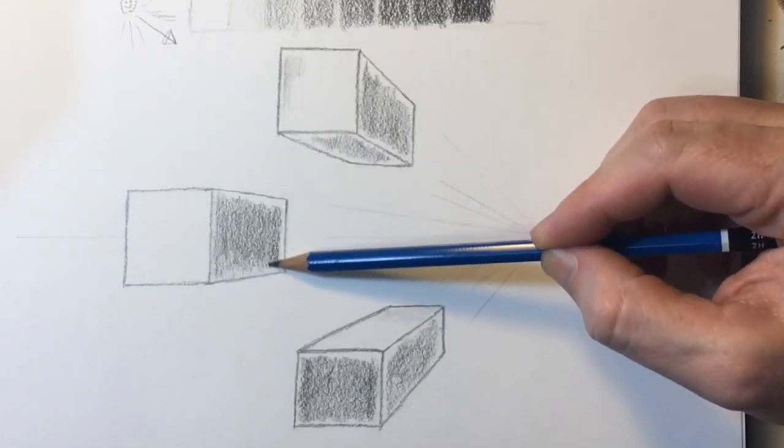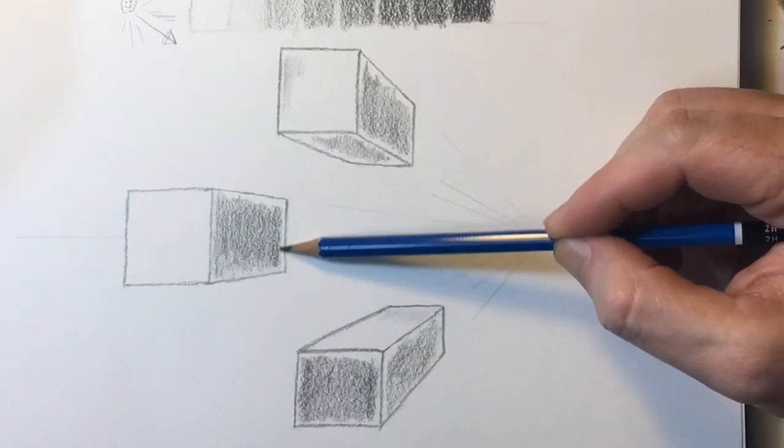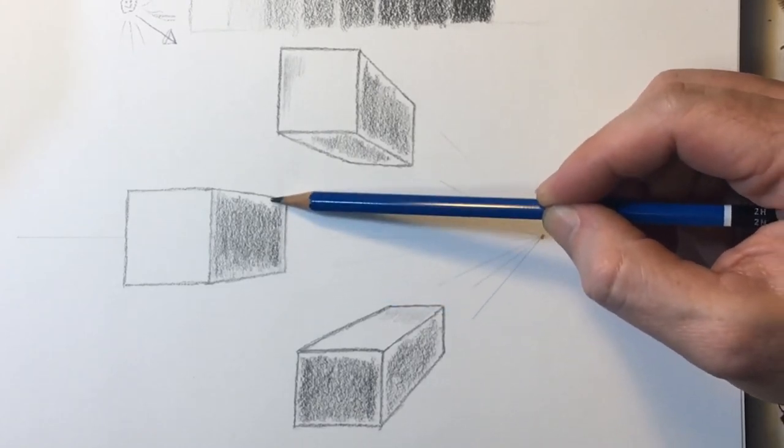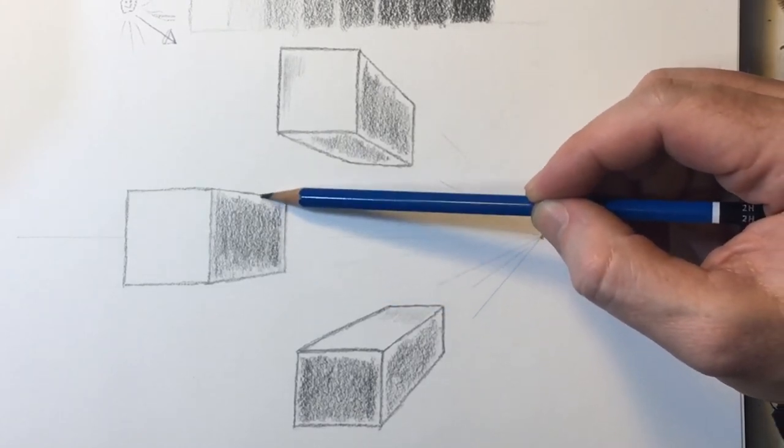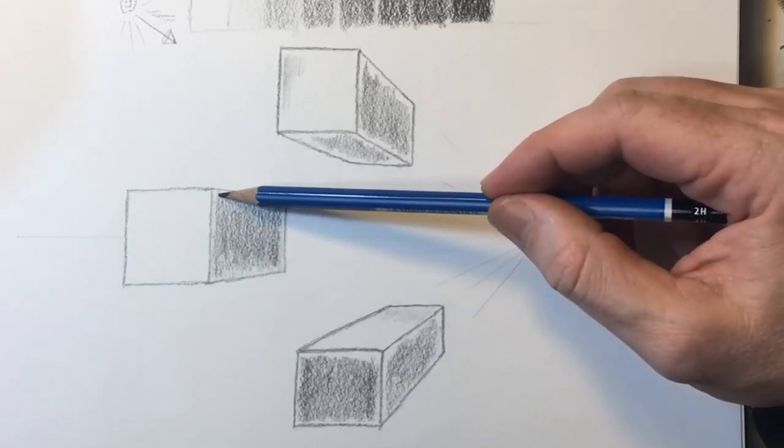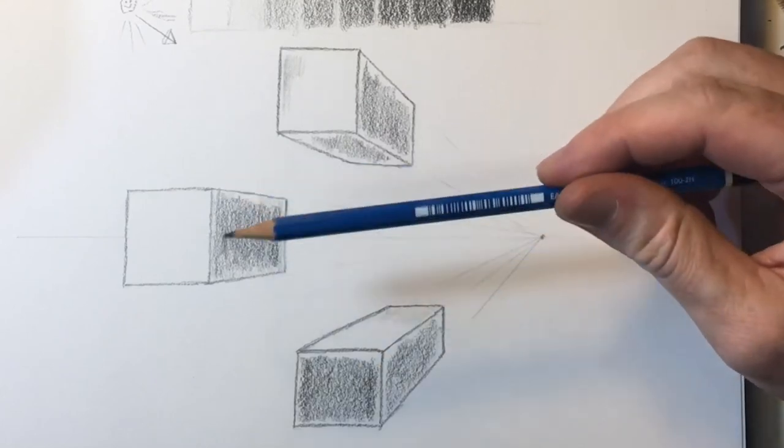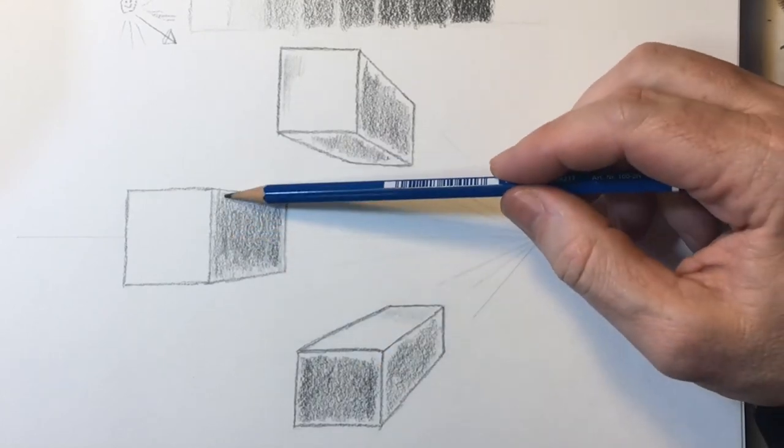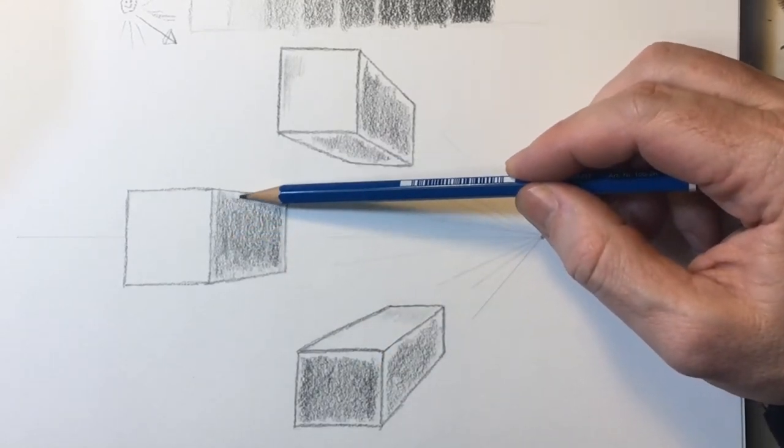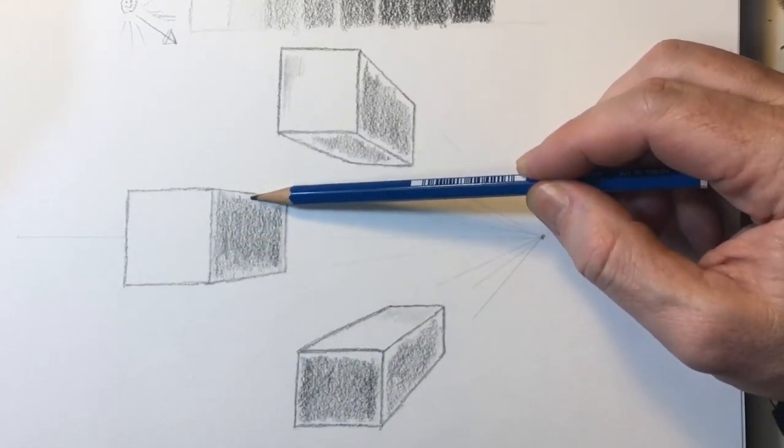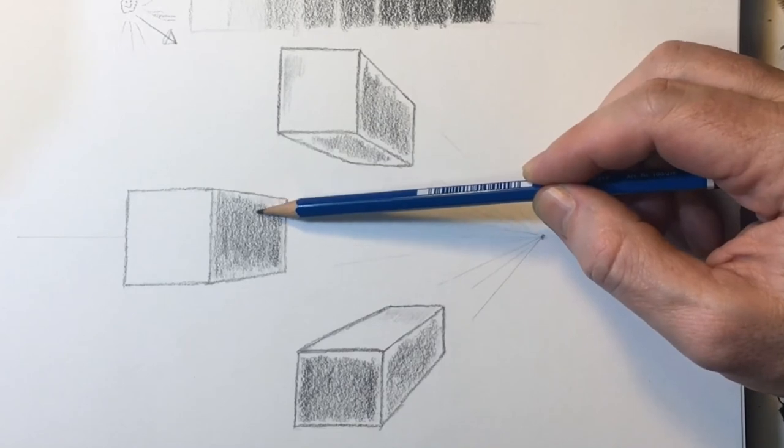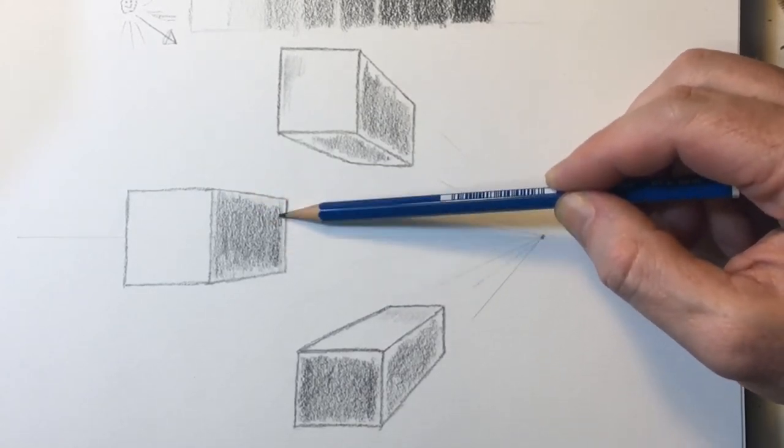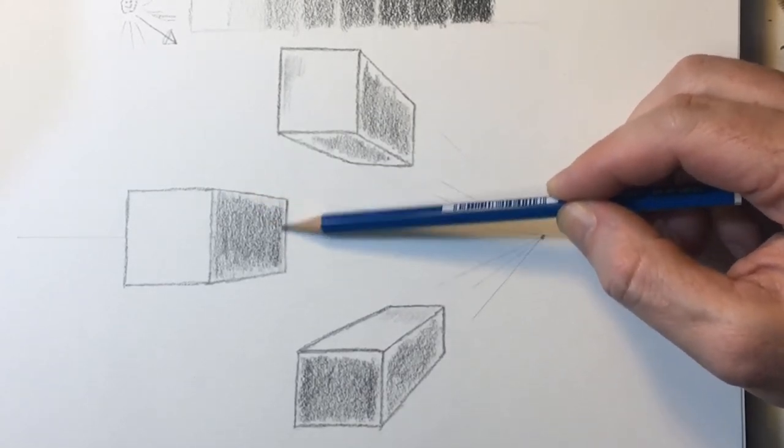Also, lines or edges of objects, which are in reality parallel to each other, will appear to come together or even converge as they get further and further away from the viewer. This is known as convergence.